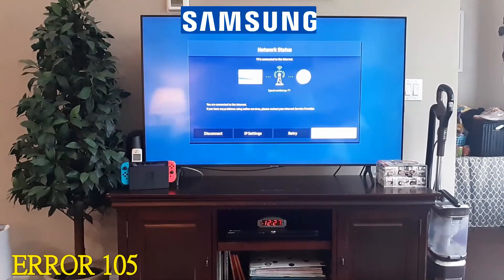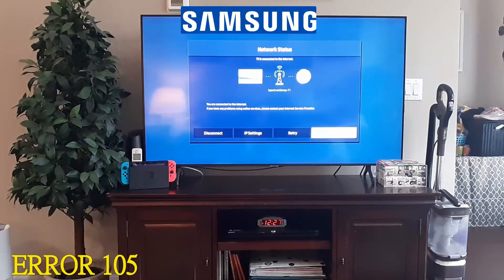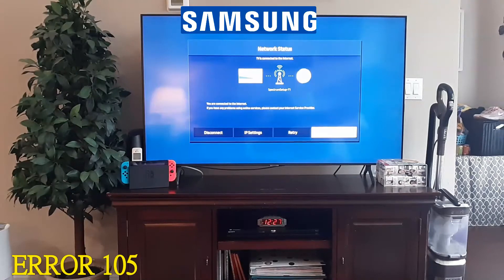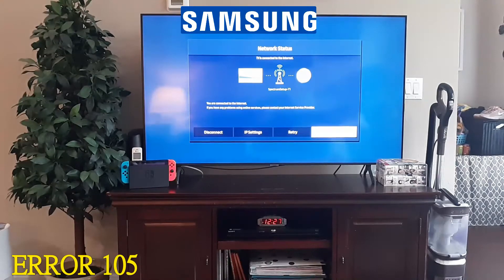If it's blue here then you know you're getting connected to the internet and you're good. If there's a red X, that's the issue — you're not getting a connection with the internet and it's an issue with your router. To troubleshoot your router, try another device on your internet, whether that be another TV, Xbox, or a laptop. If you're not able to get connected on those either, then you know it's not your TV, it's your router.